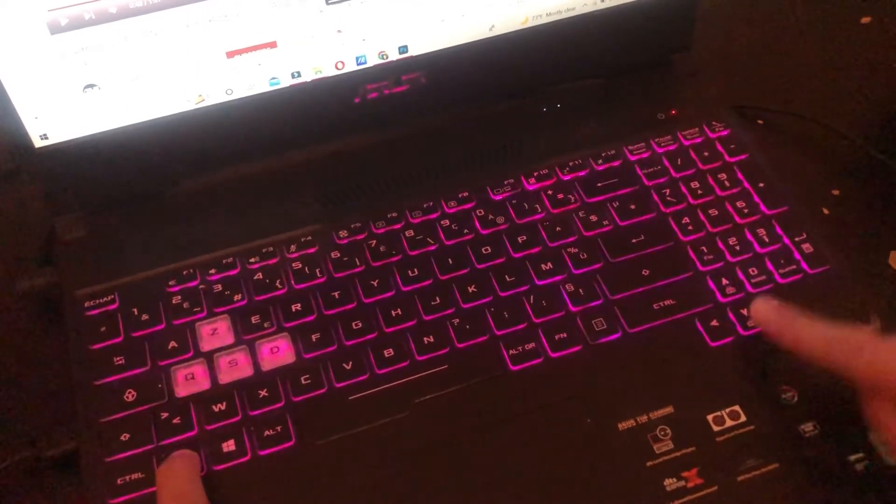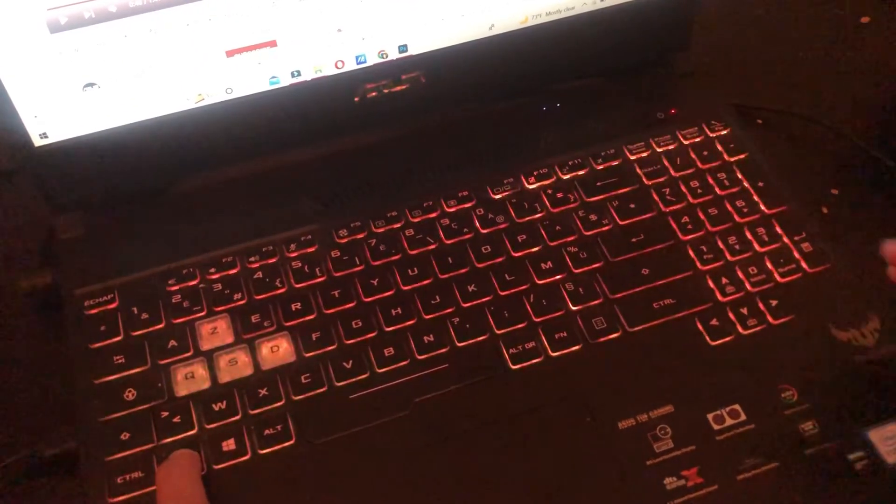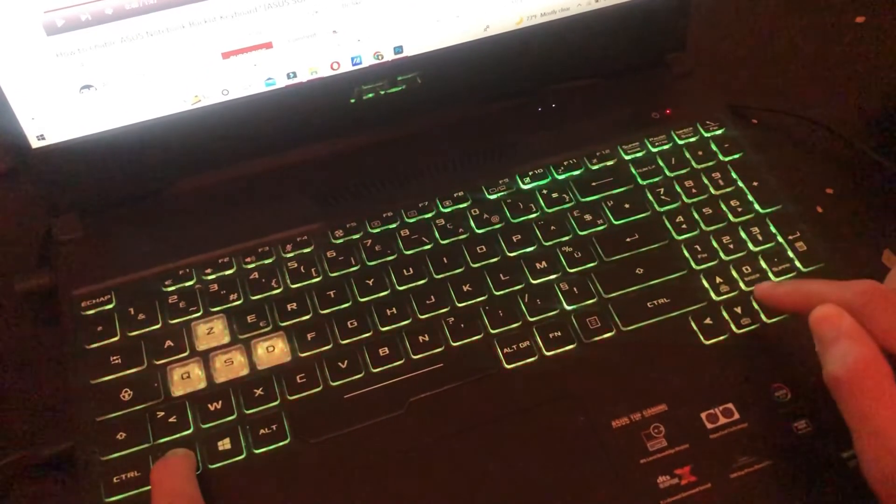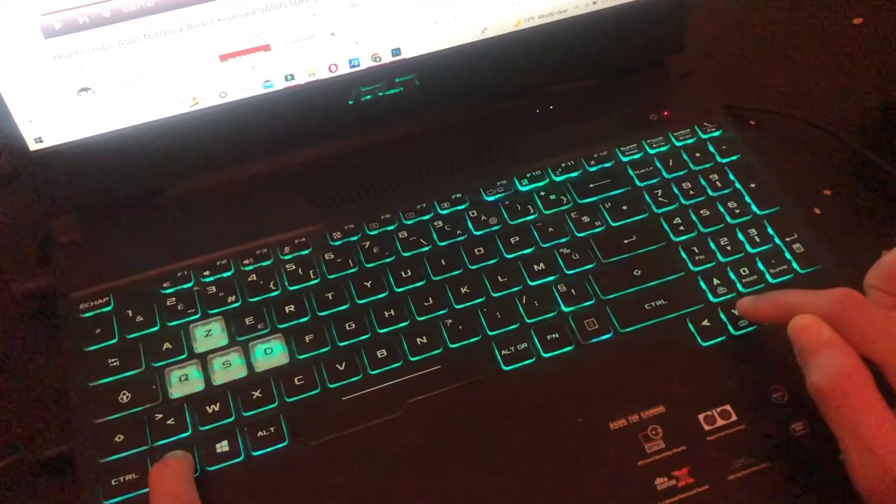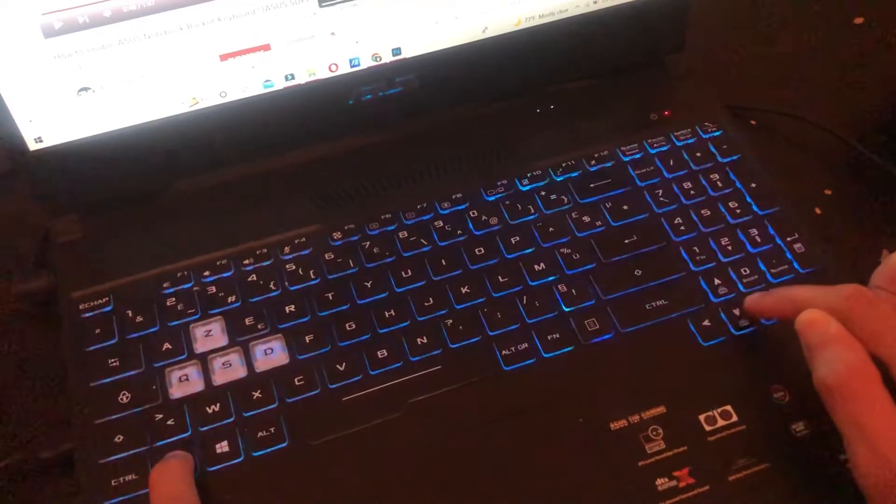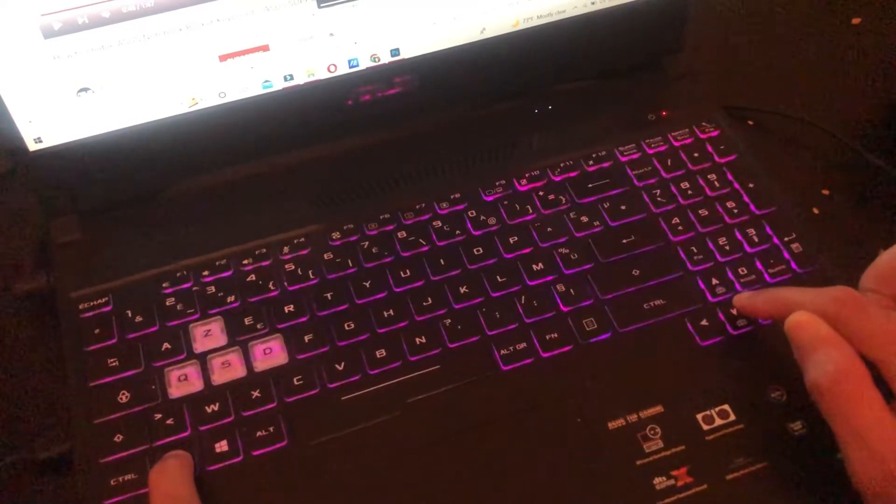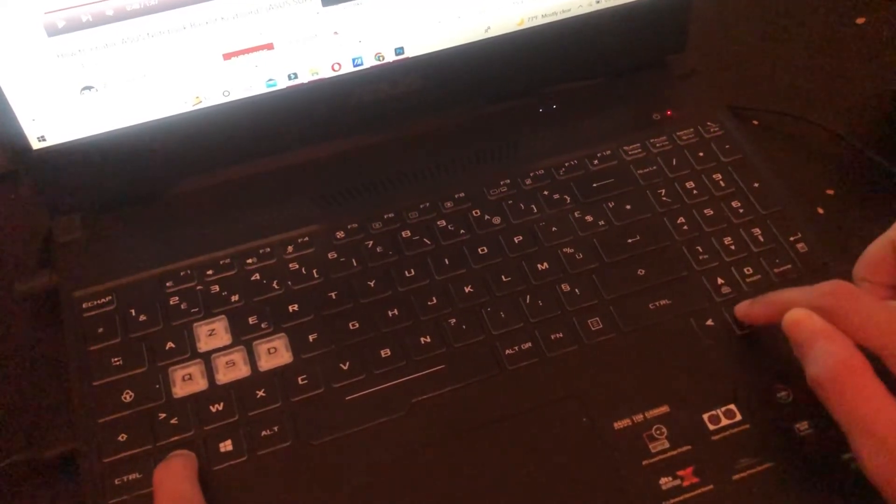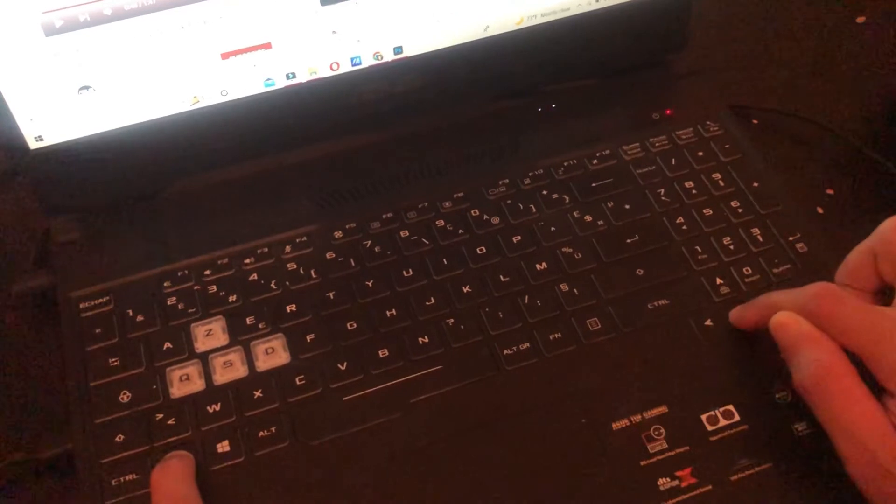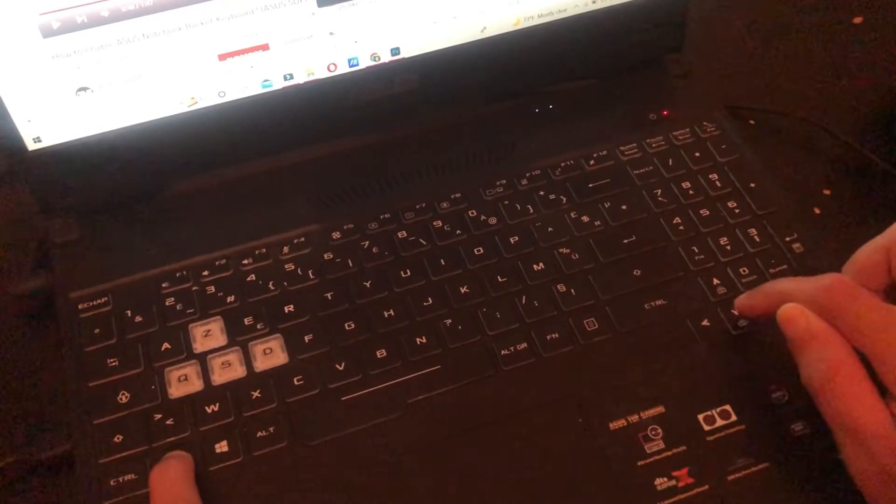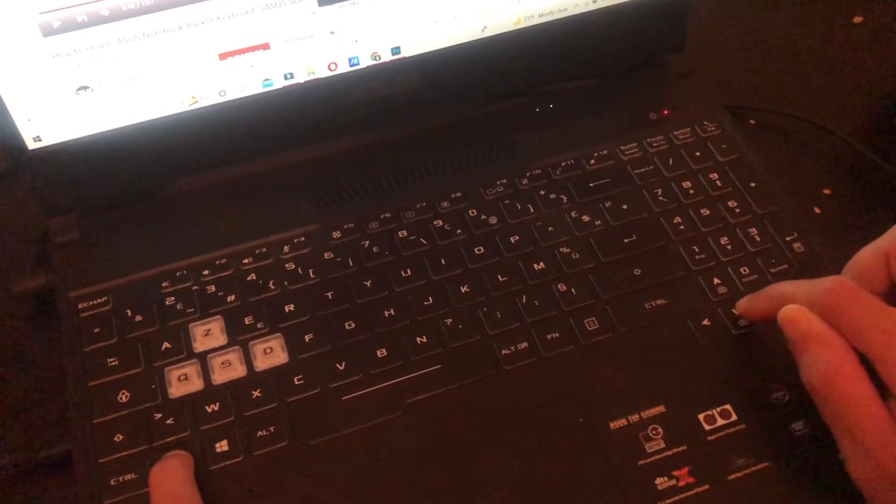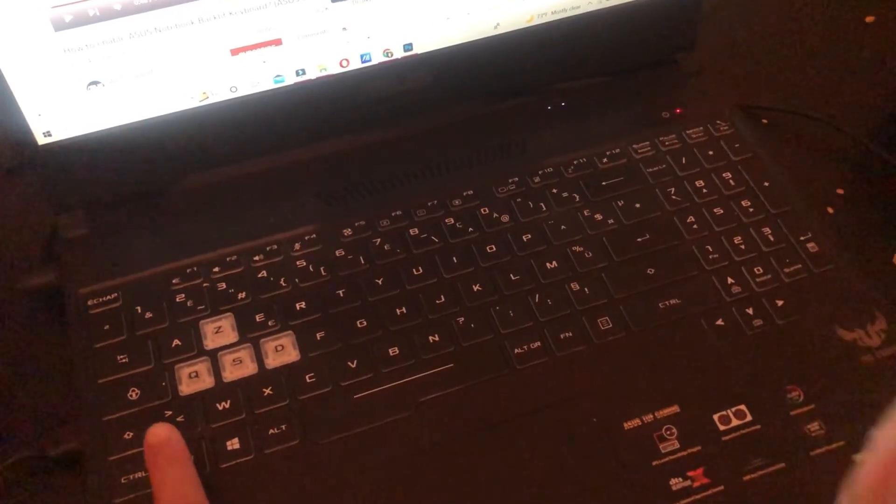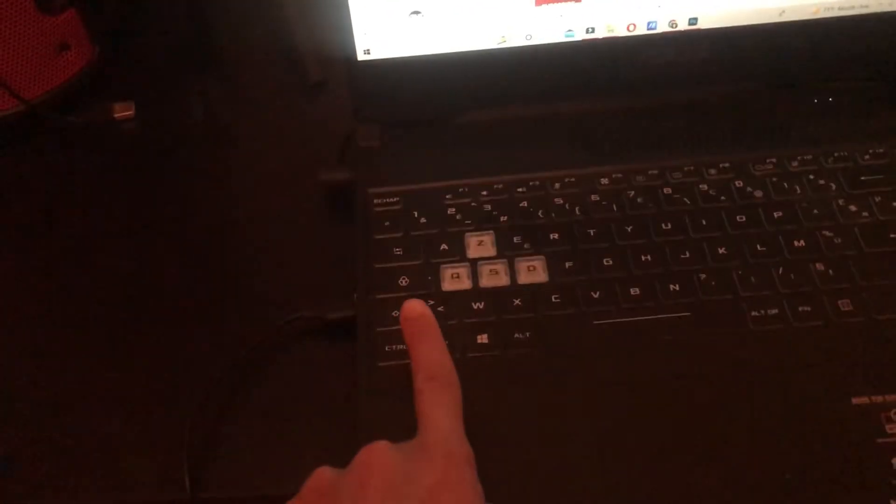If you want to decrease the brightness you want to click the down key here. Just keep clicking it and then it will turn off. But if you don't have a gaming laptop you can just click Function and then click F7.